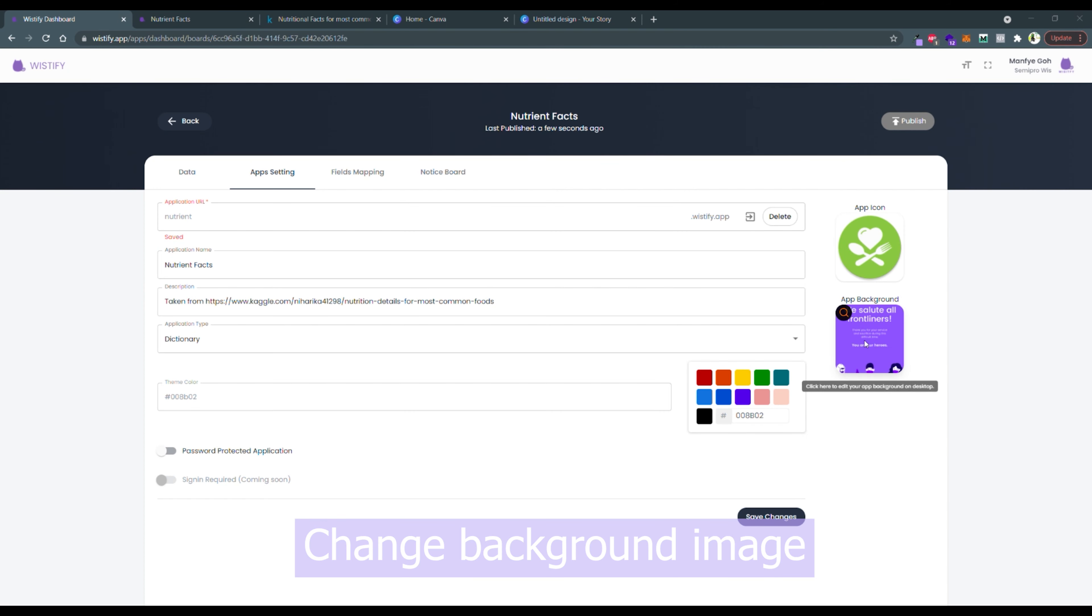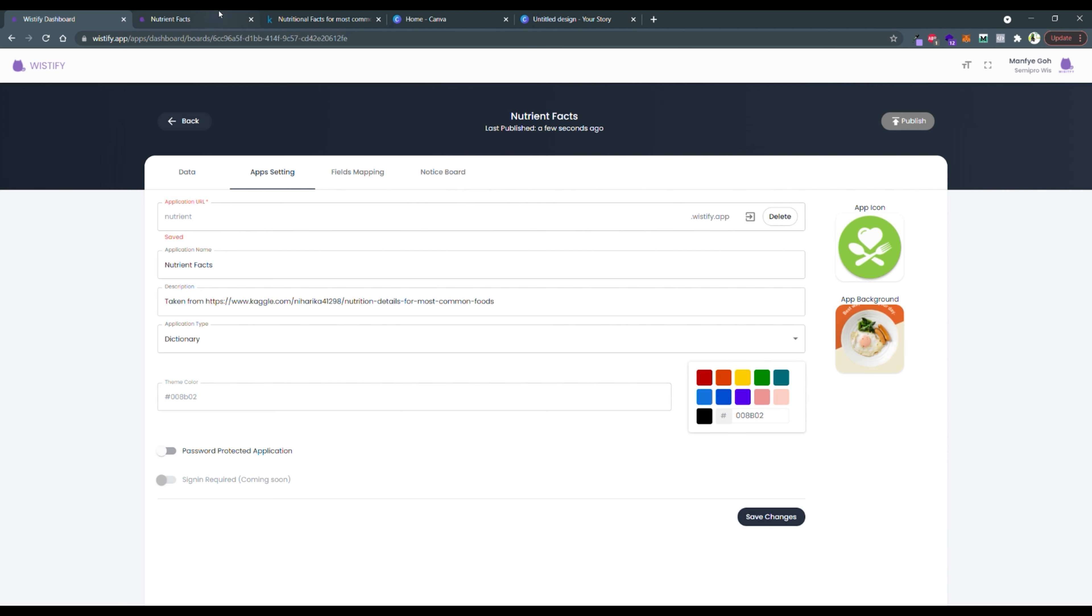You can change the background image for desktop. I use an image I downloaded from Canva.